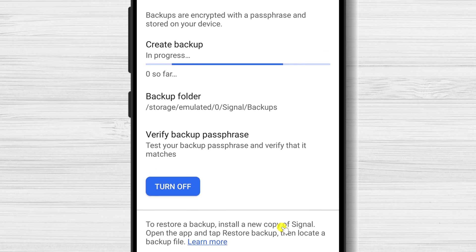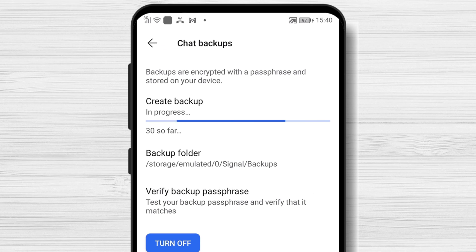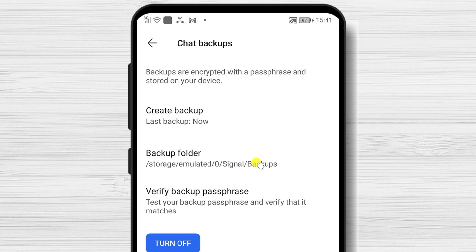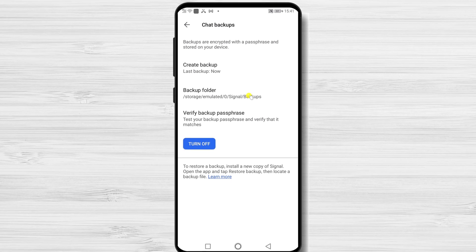Tap Enable Backups. The popup will disappear and a loading bar will appear below Create Backup. You will know that the backup is complete once this bar disappears and gets replaced with the last backup date and time. Also be aware that backups will occur automatically from now on.